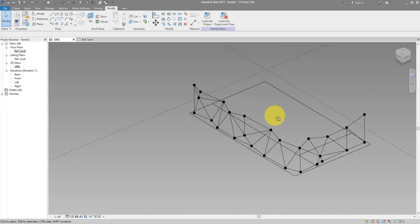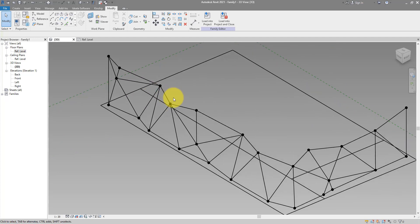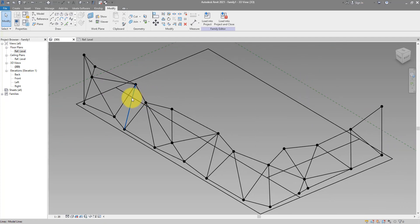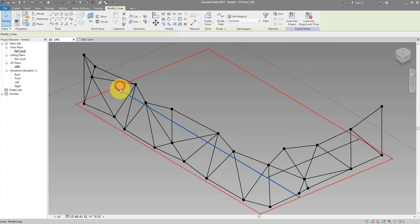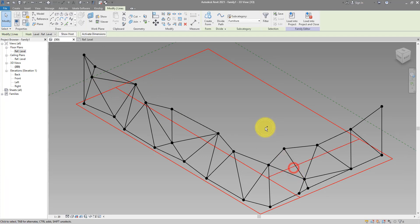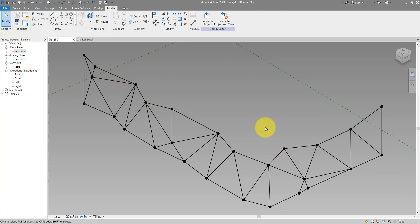We can now start creating surfaces from those lines. Let's begin from the top left corner. We can now select the base lines from before and delete them. We don't need them anymore.